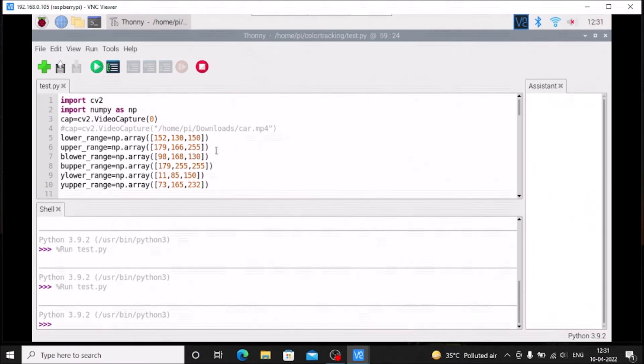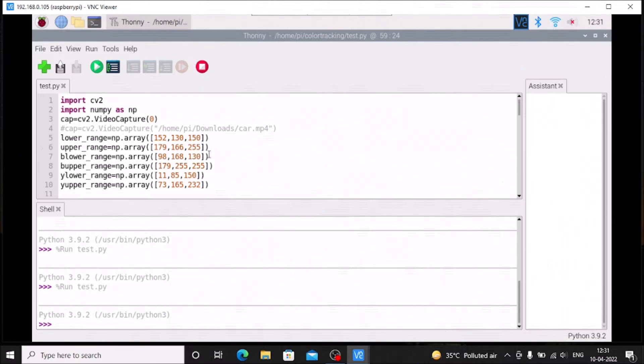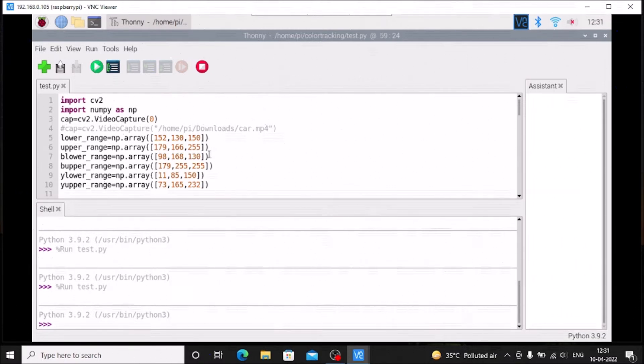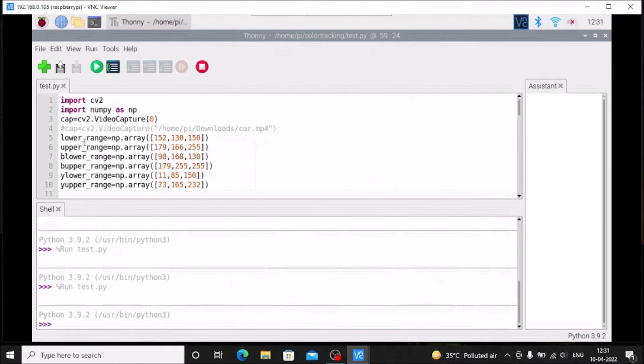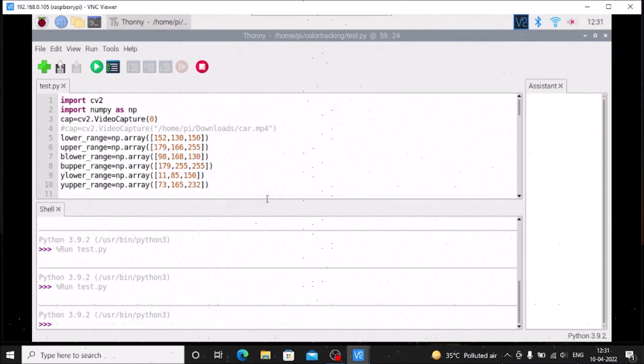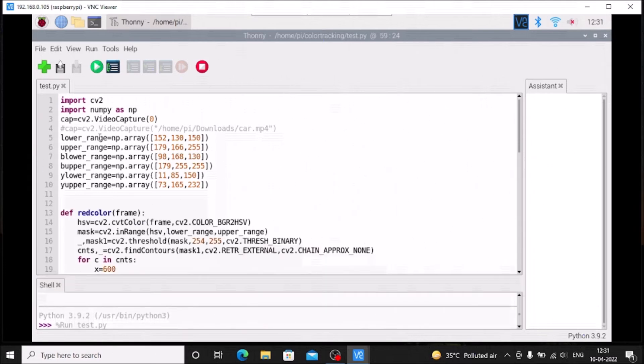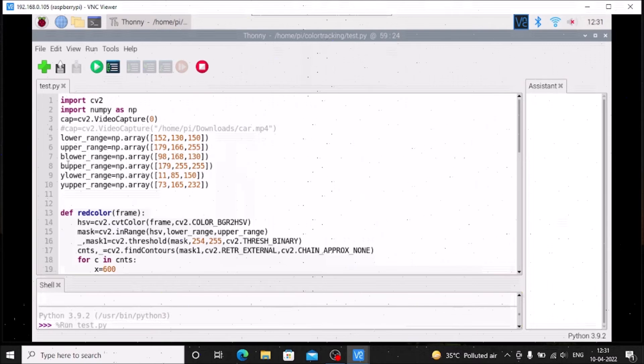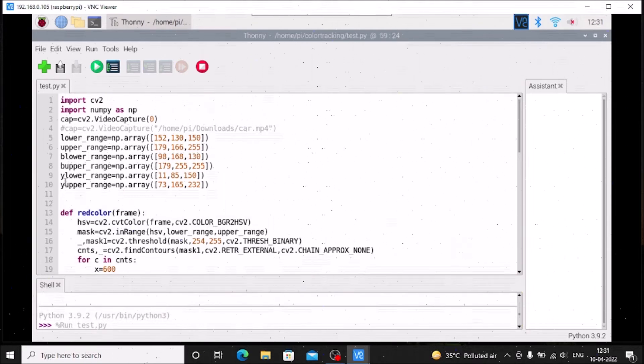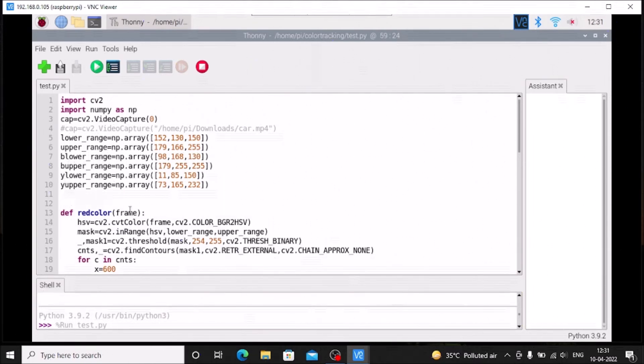I will share the code. Same thing, you need to first track the color then you need to mention three color ranges as I mentioned here. The lower range of red, upper range of red color, B lower means the blue color, B upper, Y lower means the yellow lower, and yellow upper.